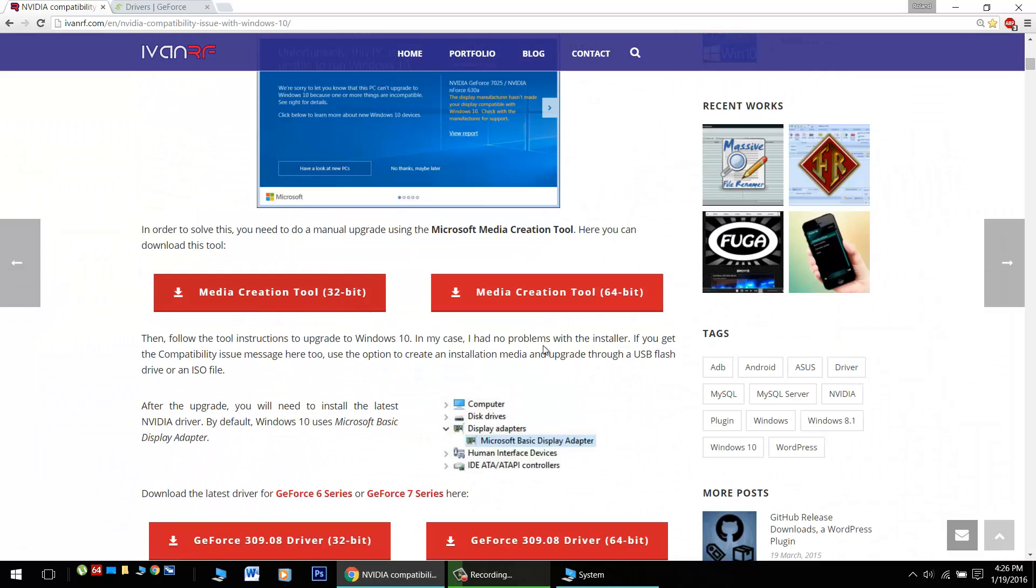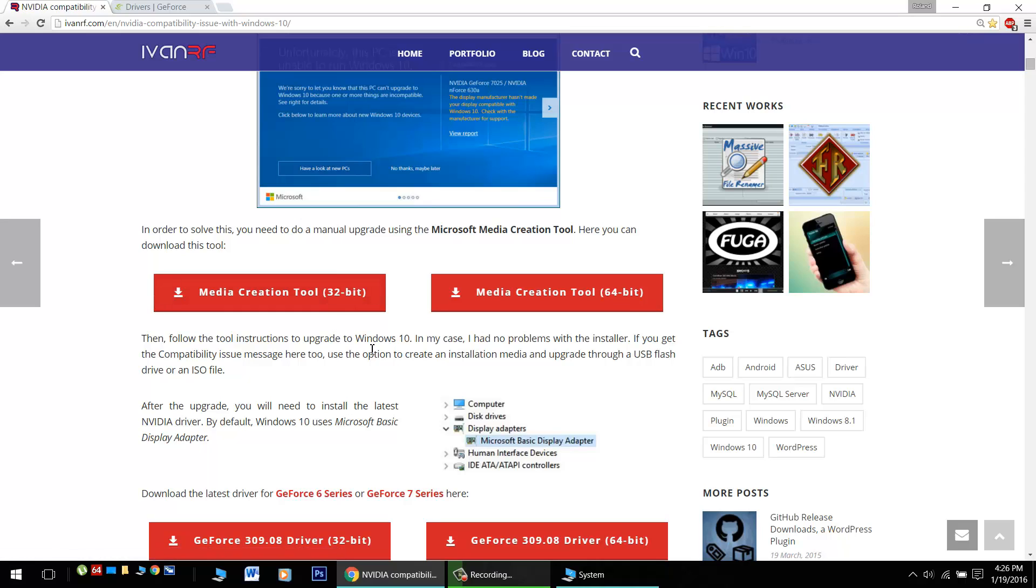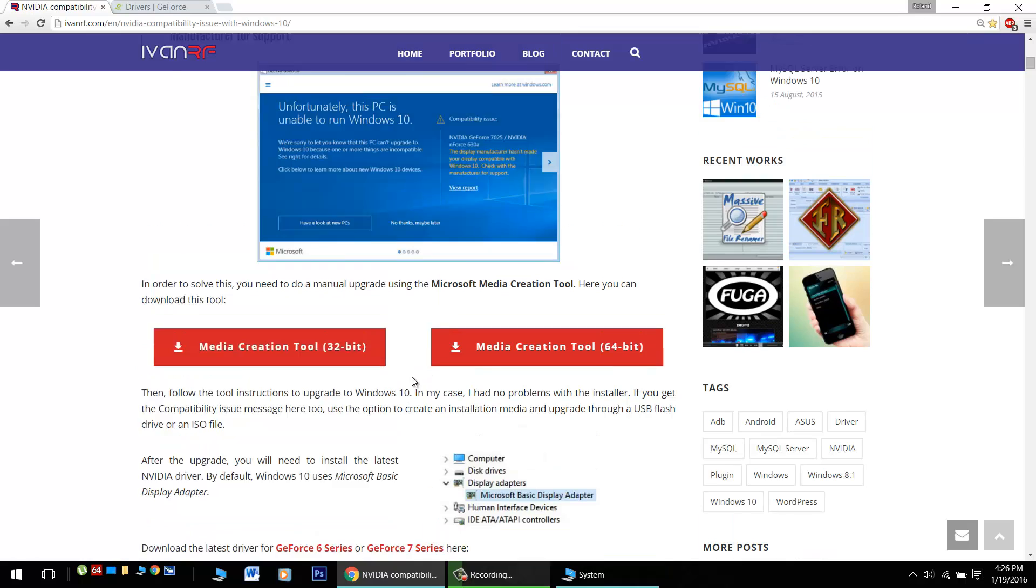Here you can download the 32 or the 64-bit version here, which will basically set up a flash drive to install Windows 10 from. It will also create a DVD if you want to use that method as well.